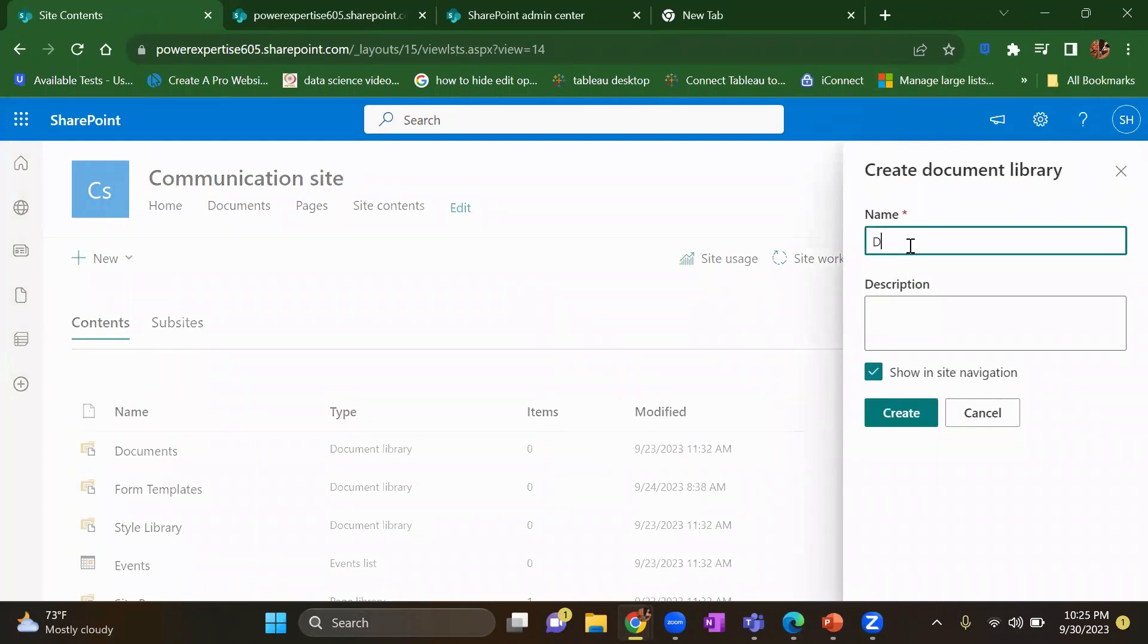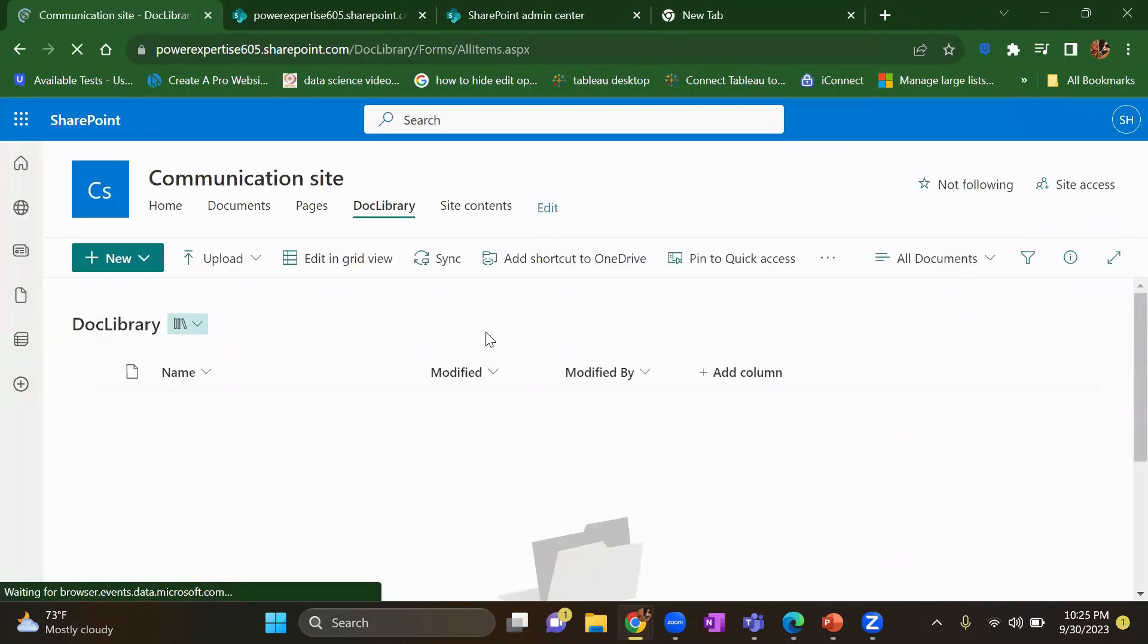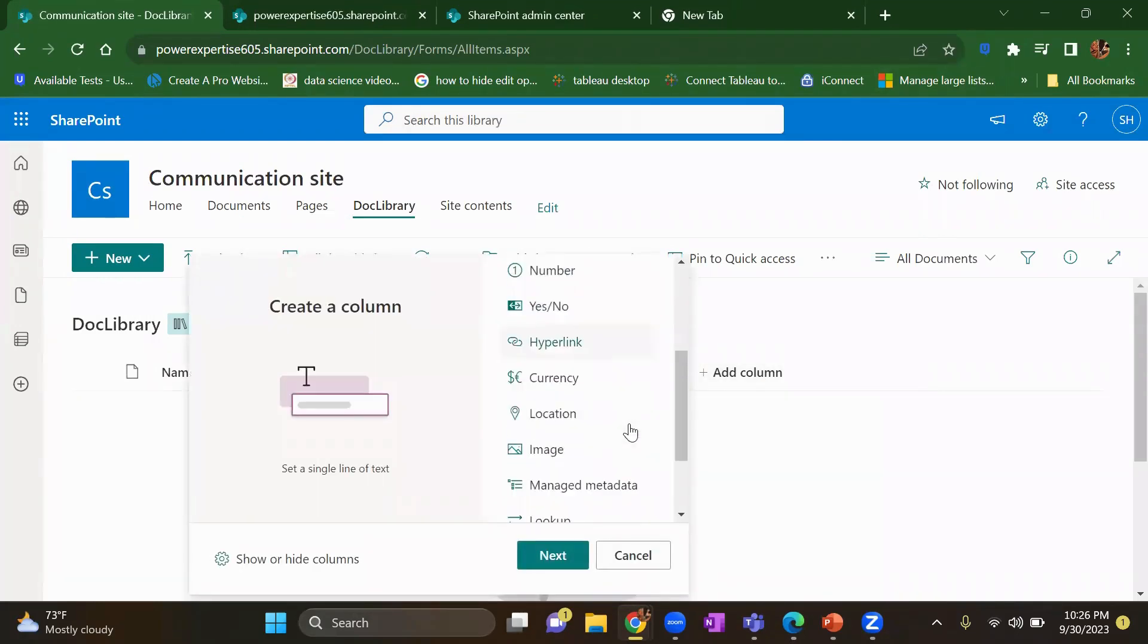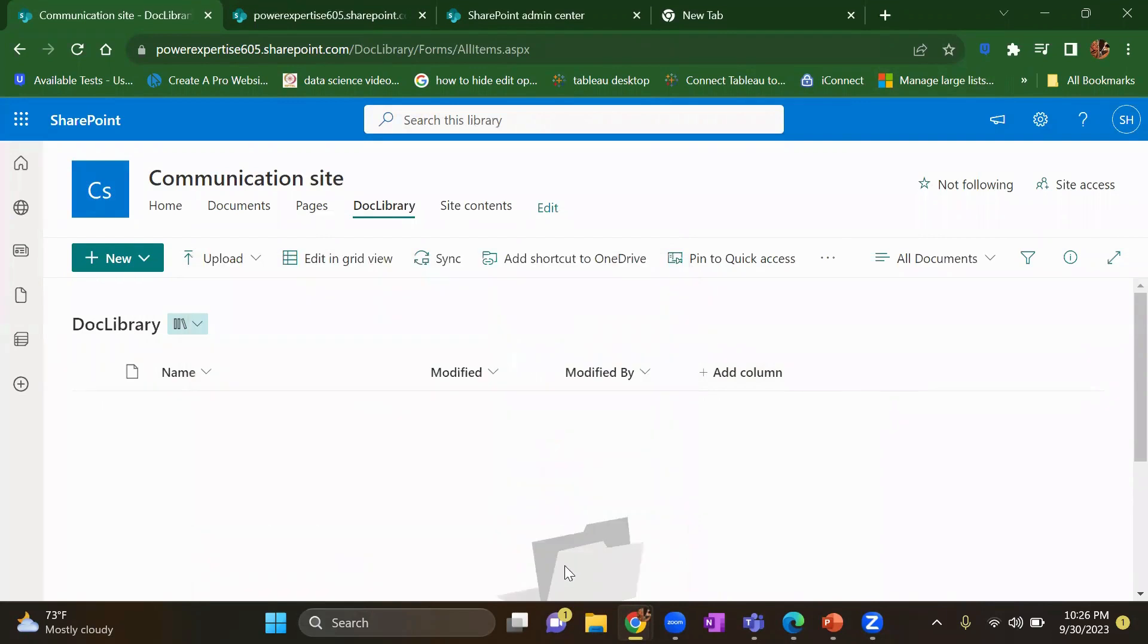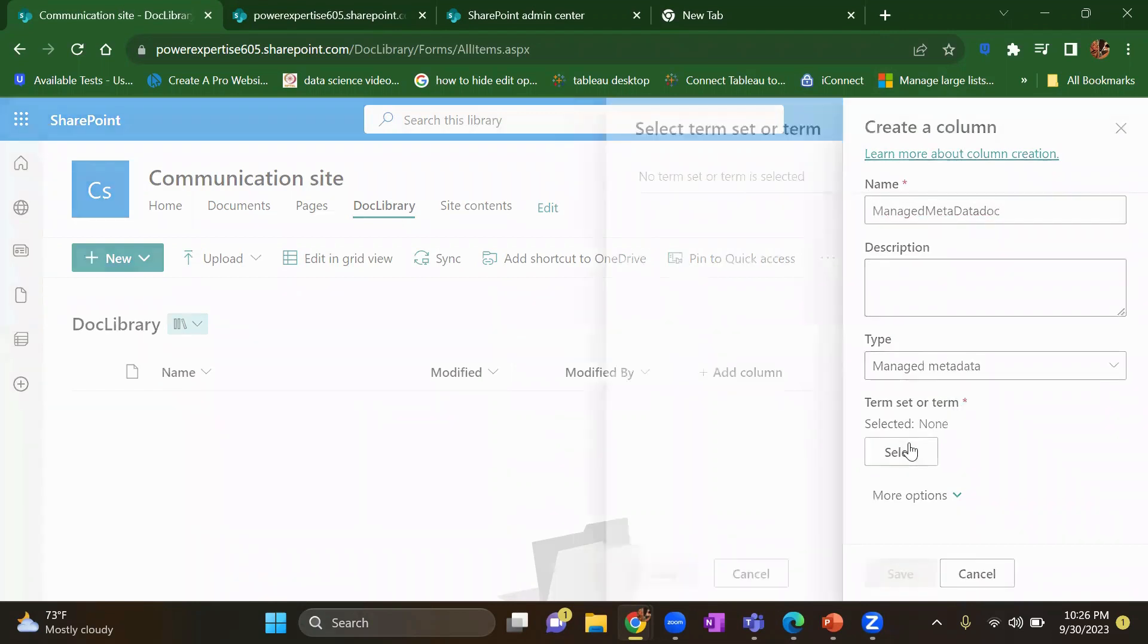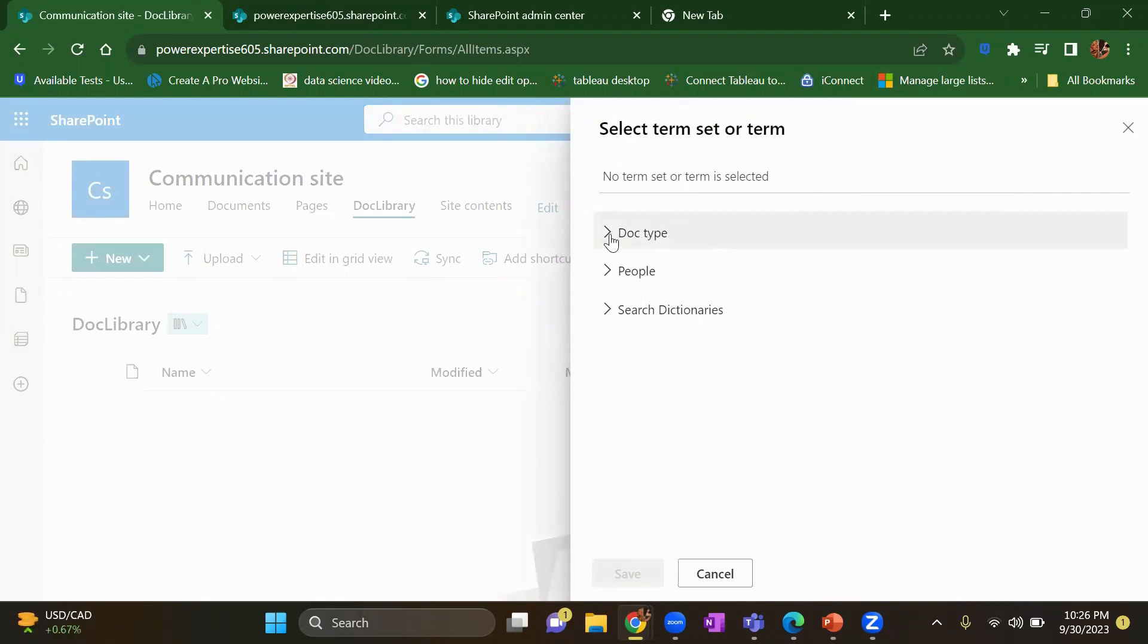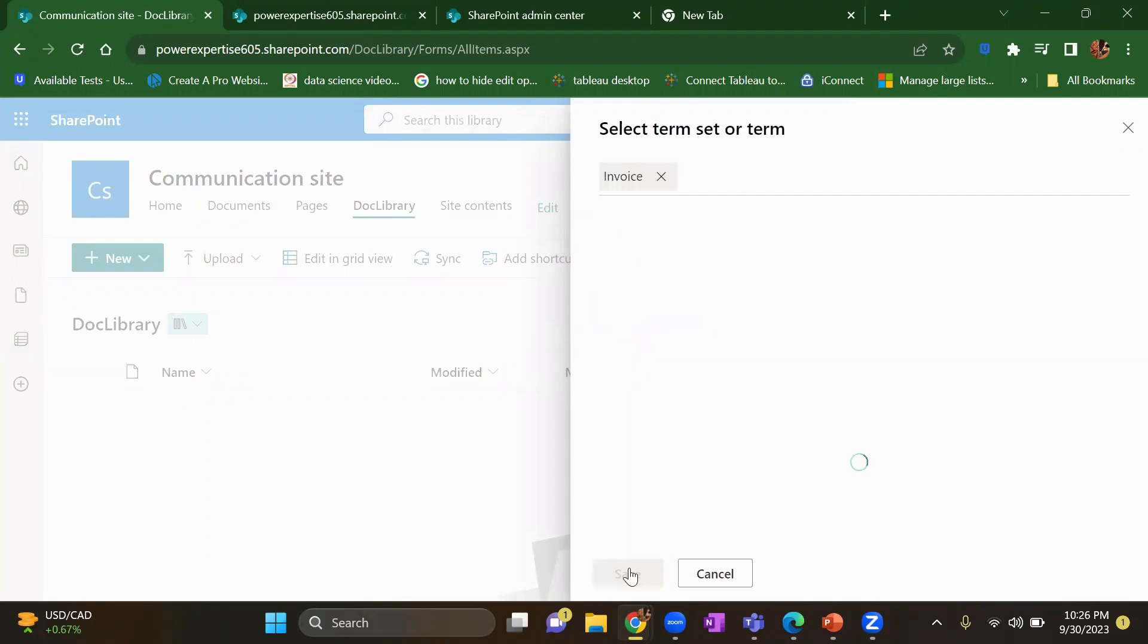Click on create. In this, we'll add a column called managed metadata. Click on next. Give a name as managed metadata. Click on the select option. So just now we have created this doc type. Let's suppose I want to pick invoice and click on save. Click on save again.